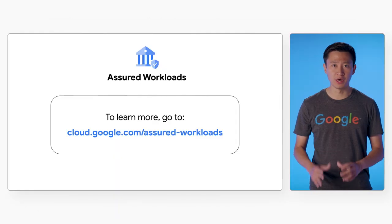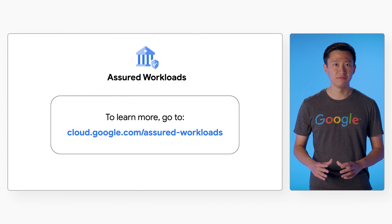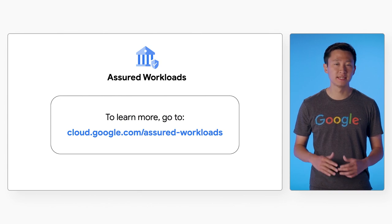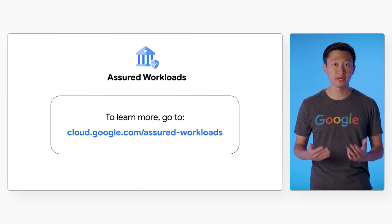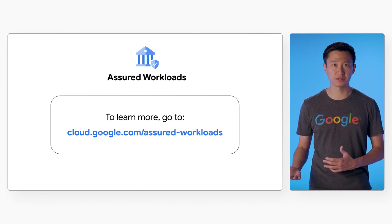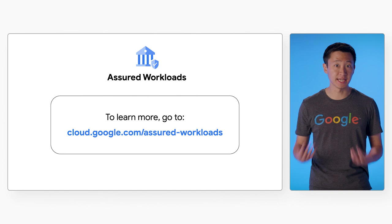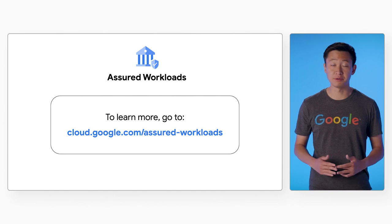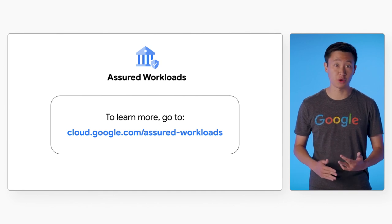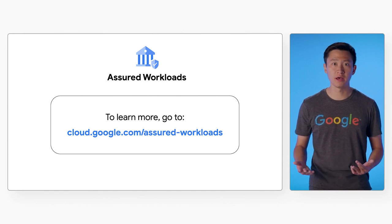So there you have it, a walkthrough of how you can get started with Assured Workloads in the United States to easily run secure and compliant workloads on Google Cloud. If you want to learn more, visit cloud.google.com/assured-workloads. And stay tuned for more episodes of Assured Workloads 101.